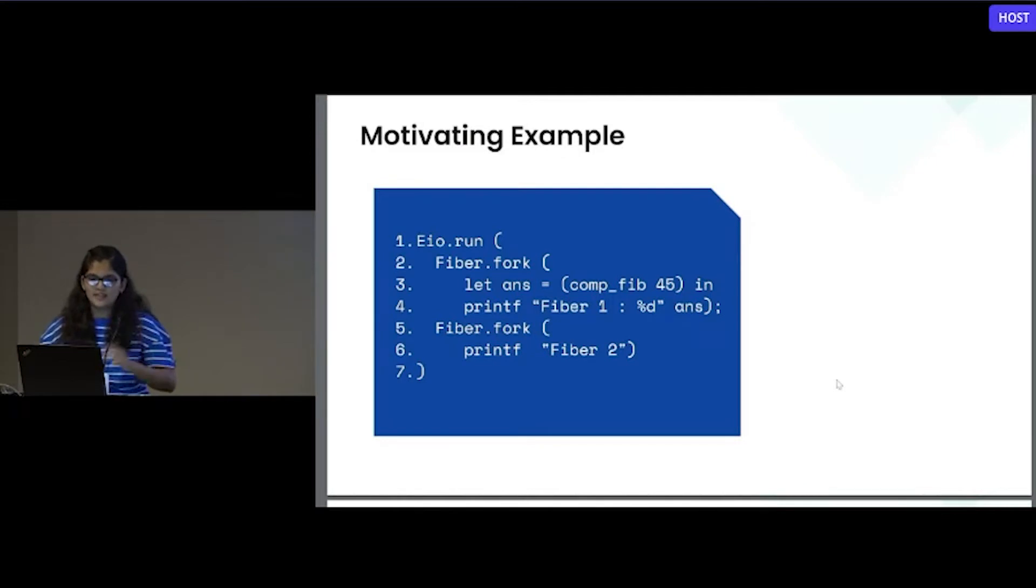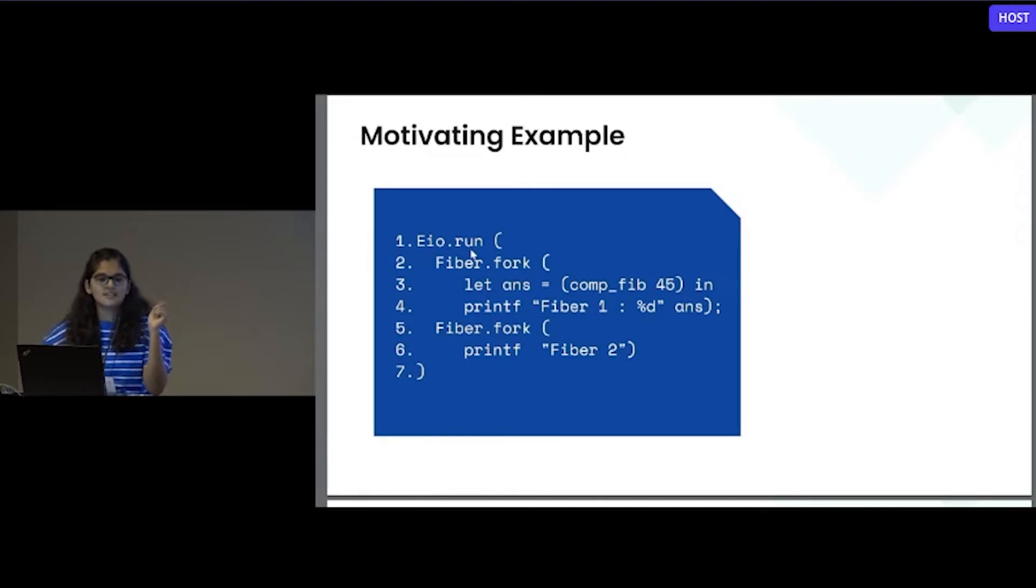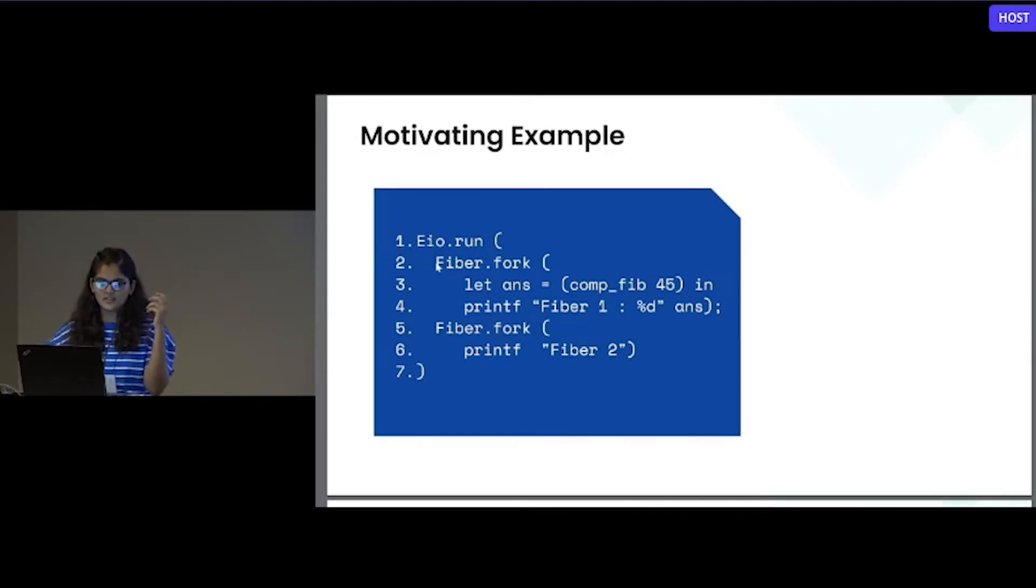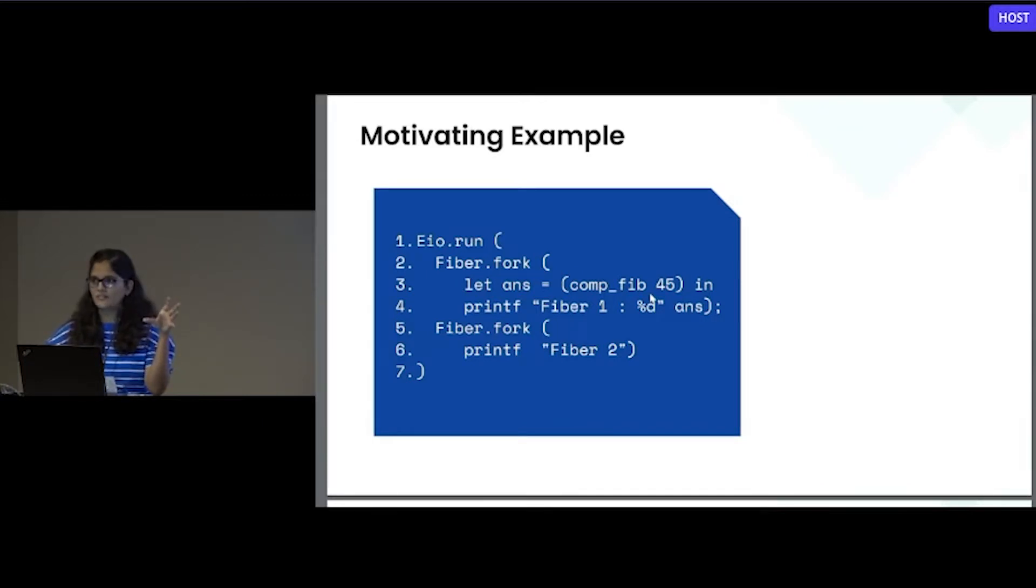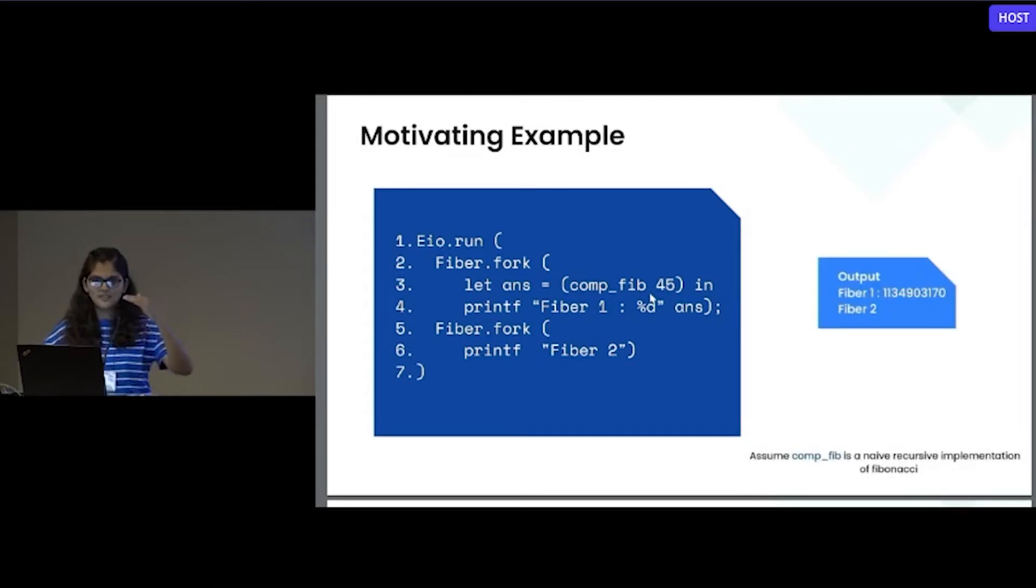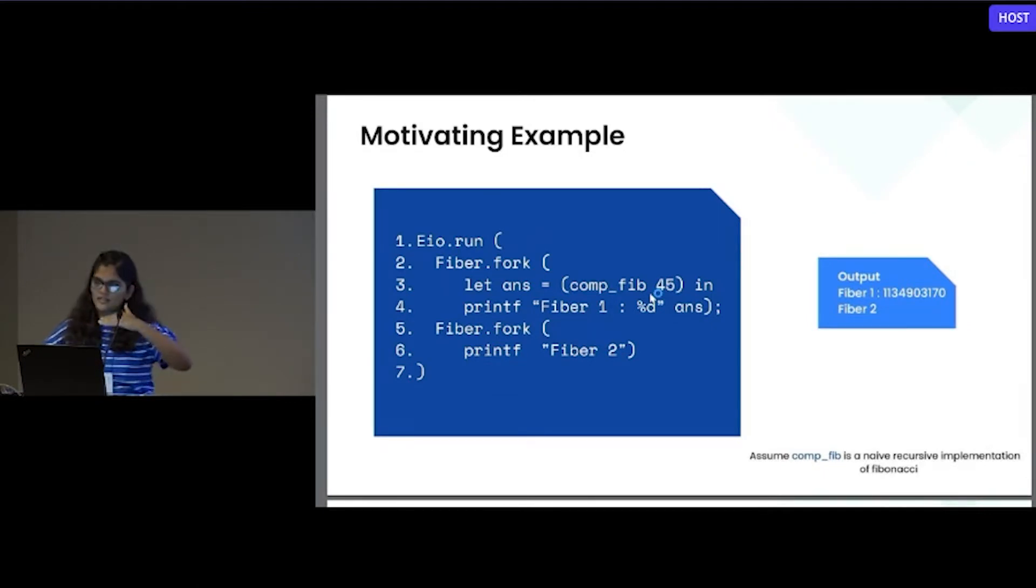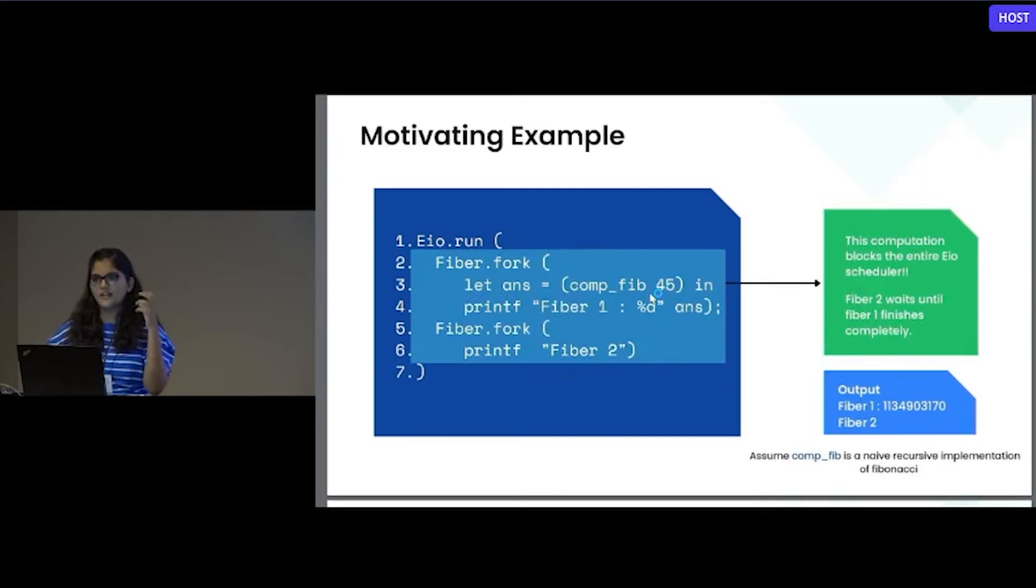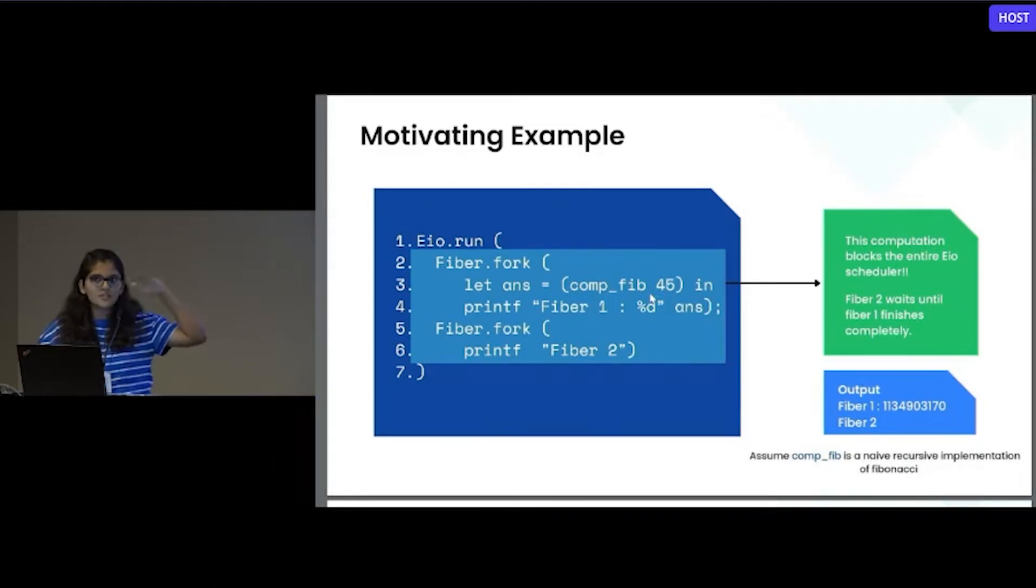We can see this through a simple example. Let's say on line one, we are running the EIO.run function, which is running the EIO scheduler, and we are forking two fibers. The first fiber is computing the Fibonacci of 45, which we can consider as a very naive recursive implementation. In the second fiber, we are just printing some value. The output is first the computation will happen, then fiber one will print the answer, and then fiber two will get printed. But here we have to notice that fiber one, the computation in the first fiber is going sequentially.